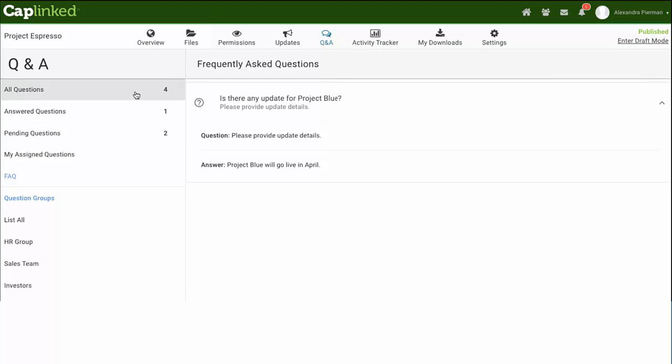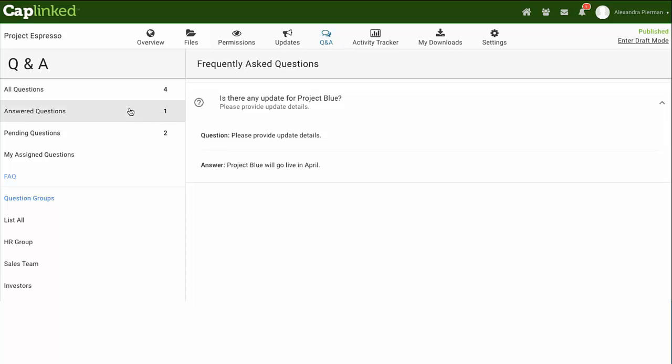In addition to the FAQ, users can manage different question threads by using the sorted pages on the left sidebar. This includes all questions, answered questions, pending questions, and administrators will have my assigned questions.